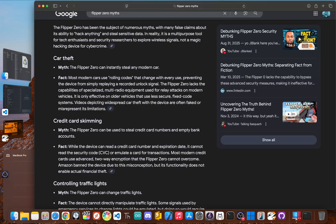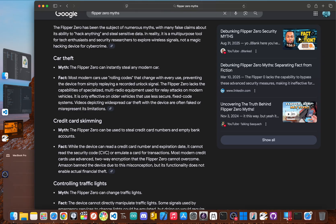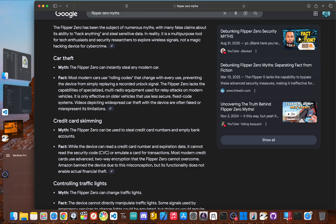But time for a reality check. The Flipper Zero's viral fame was built on a mountain of hype, and frankly, a lot of it is just wrong. Let's bust a few of the most common myths. Myth number one, you can use it to steal any modern car. This is the biggest one thanks to a million TikToks. The truth, you can't use a flipper to just start up and drive off in a modern car.